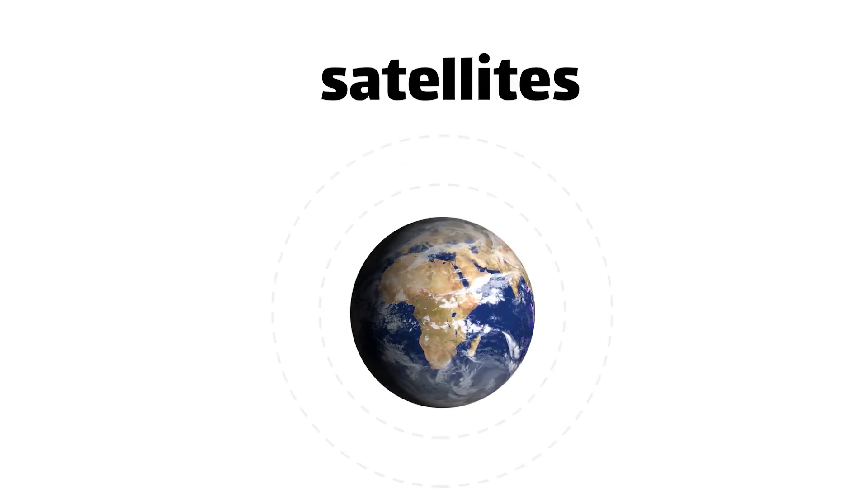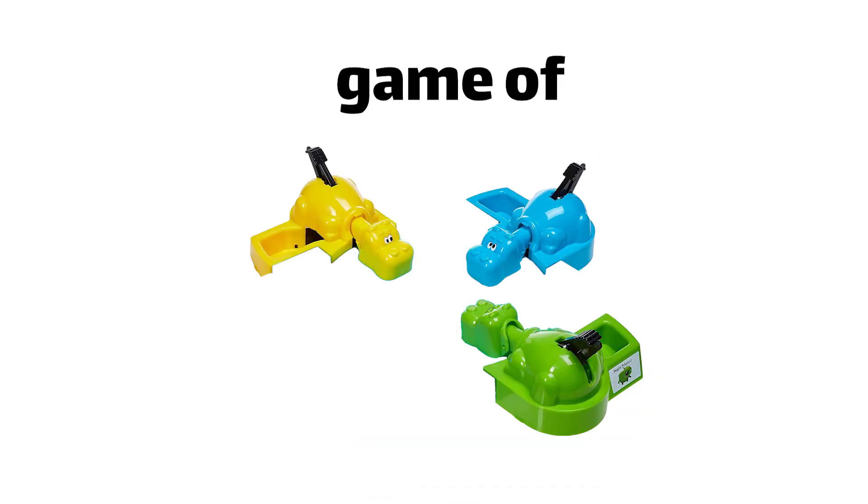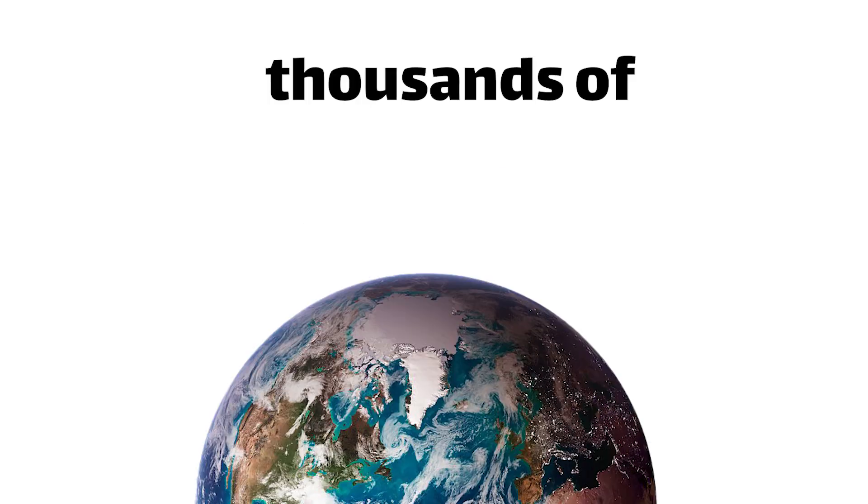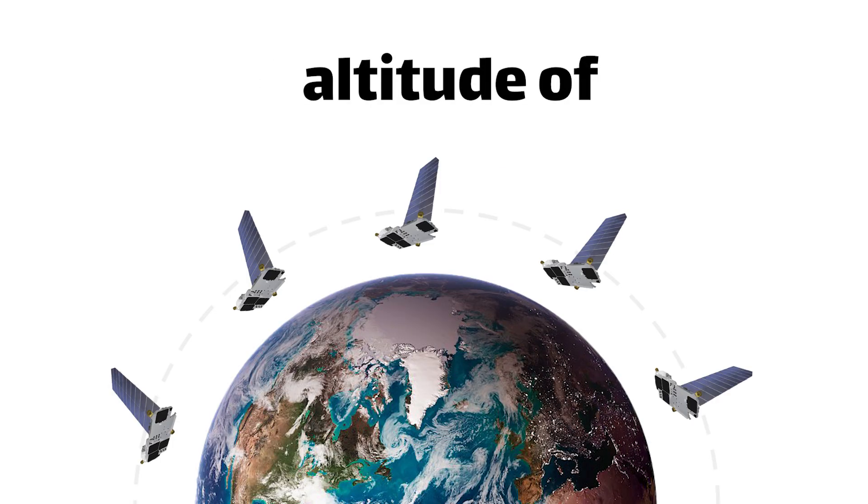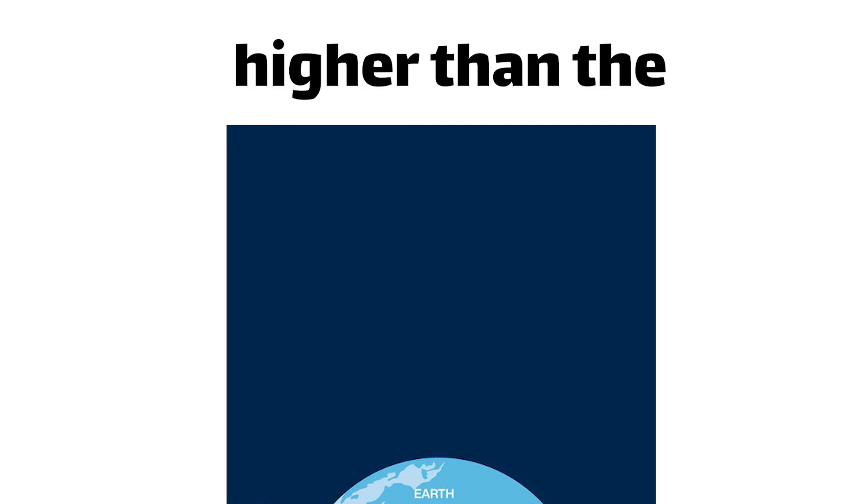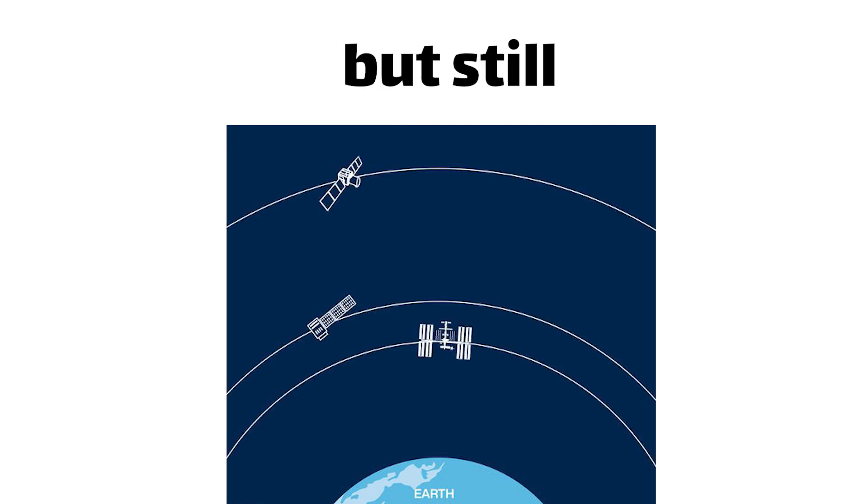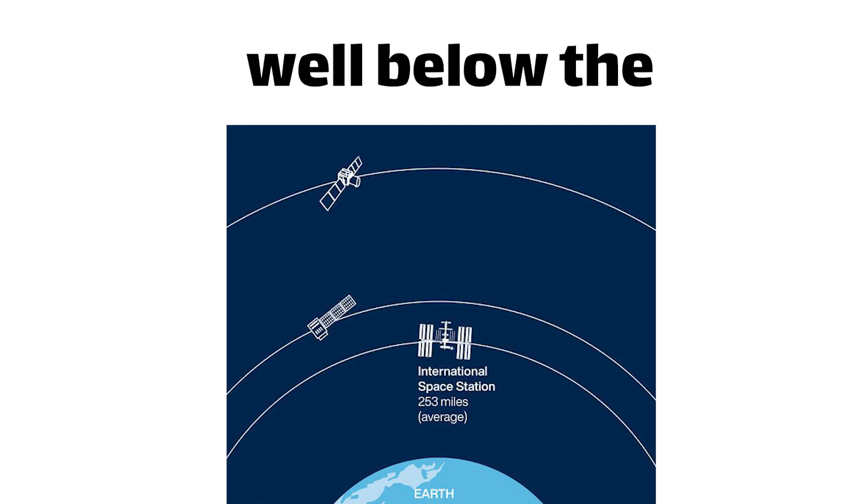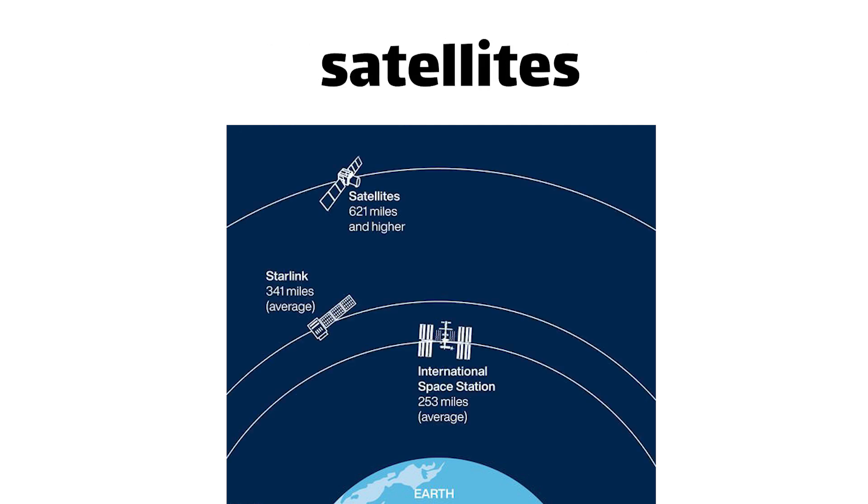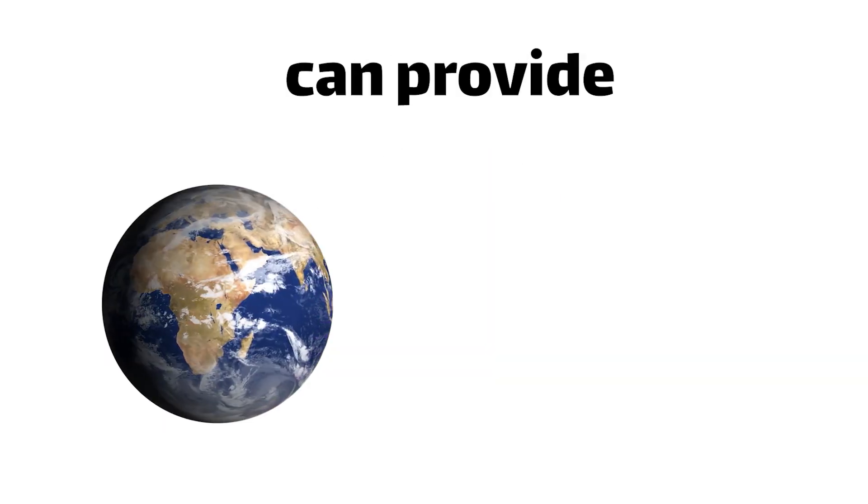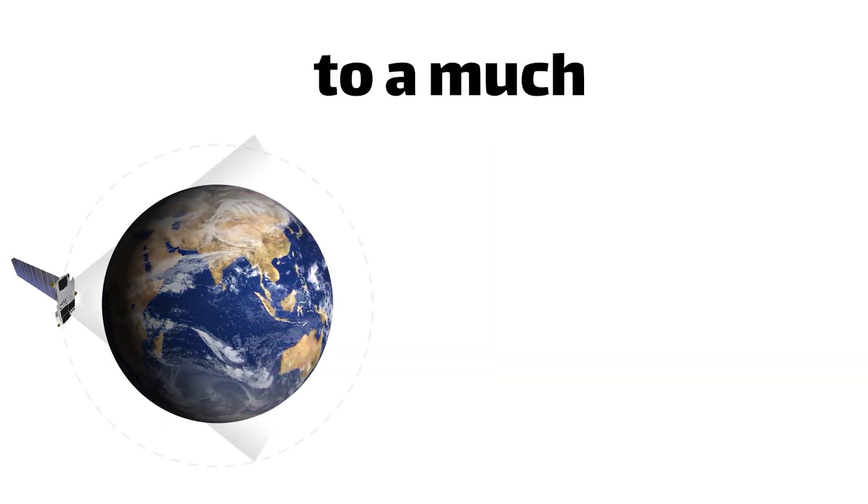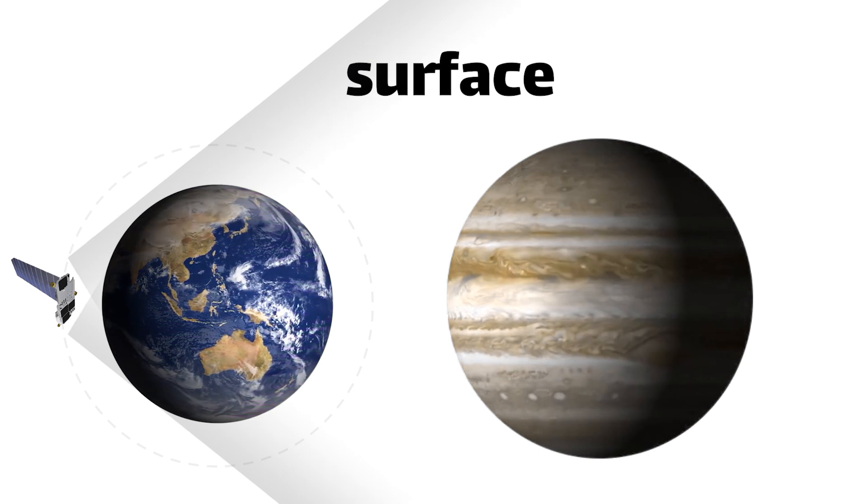Starlink's solution? Throw a bunch of satellites into low Earth orbit, like a cosmic game of Hungry Hungry Hippos. By having thousands of satellites orbiting at an altitude of around 555 kilometers, which is higher than the International Space Station but still well below the orbits of traditional communication satellites, Starlink can provide seamless internet connection to a much larger area of the Earth's surface.